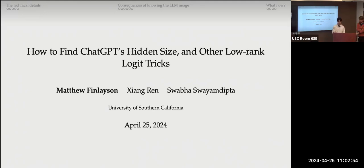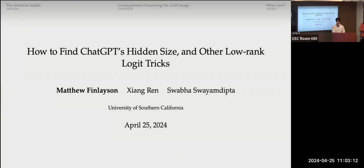Welcome to another ISI NL seminar. This is one of our last ones; in two weeks we'll have our last one for this semester. Today we have Matthew Billinson, who will be giving us a talk on how to find ChatGPT's embedding size and other low-rank logic tricks. Matthew is a PhD student at USC, co-advised by Swabha and Xiangren, and previously was a pre-doctoral researcher at the Allen Institute for AI after completing his bachelor's at Harvard, studying computer science and linguistics. Without further ado, let's welcome Matthew.